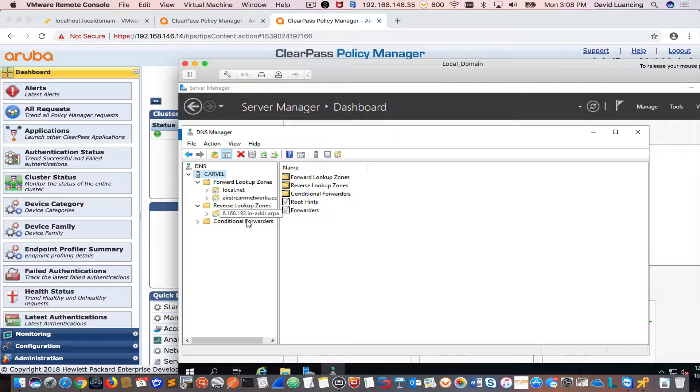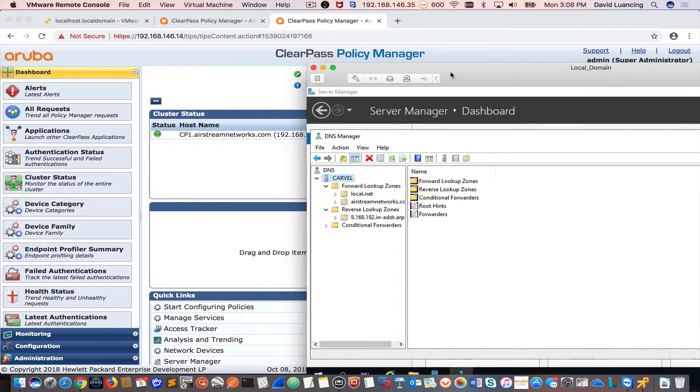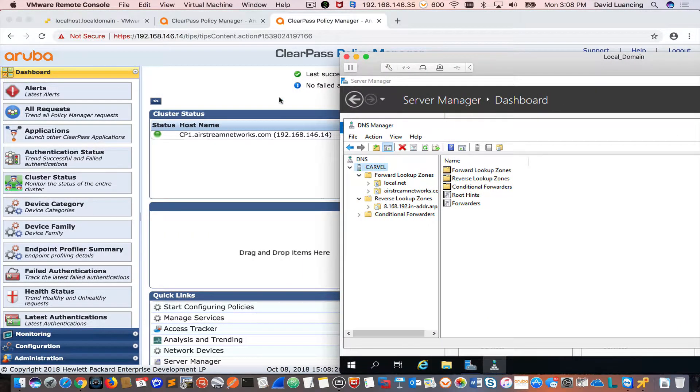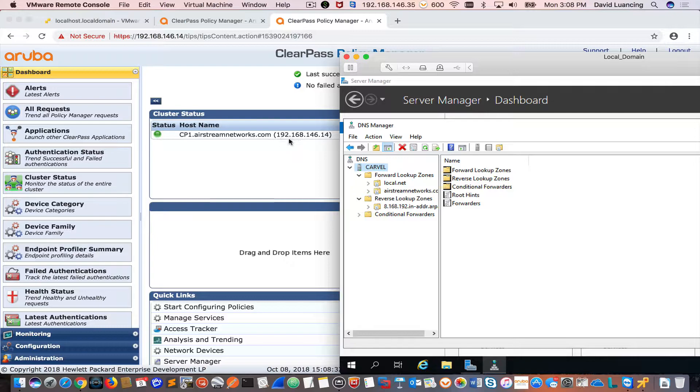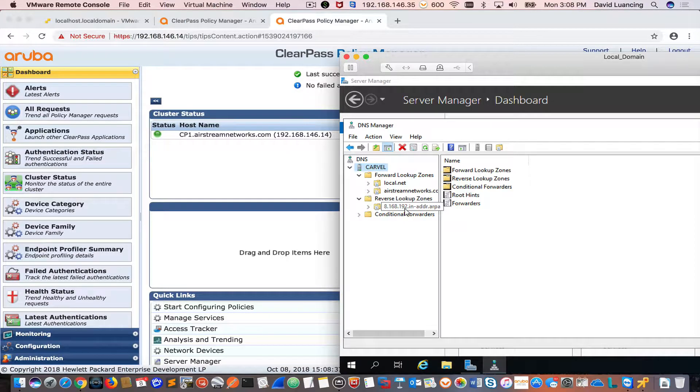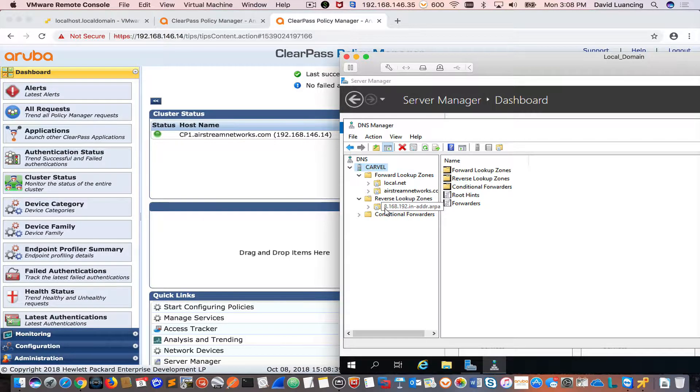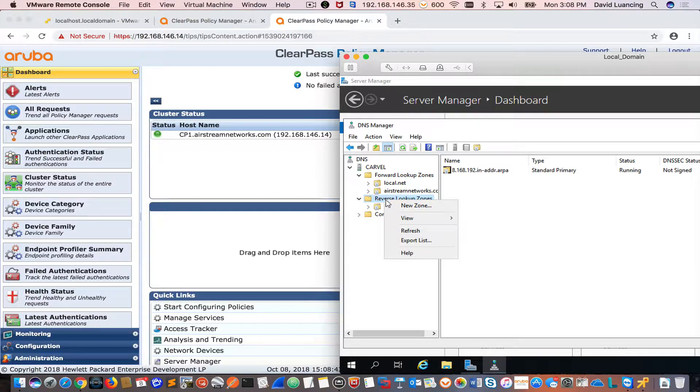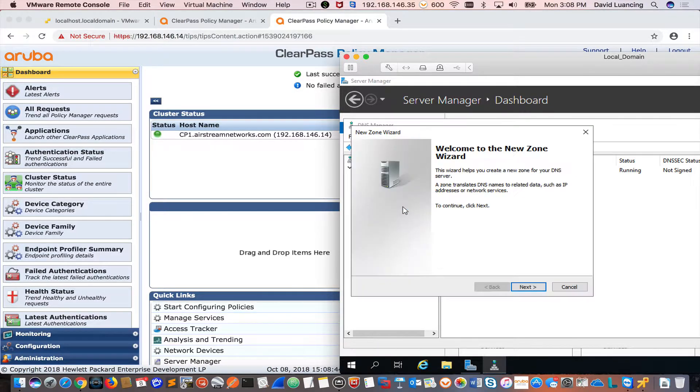Now the next thing I want to do is create a reverse lookup zone. You can see here that my ClearPass appliance is on 192.168.146 network. And all I have right now is the 192.168.8 network in here.